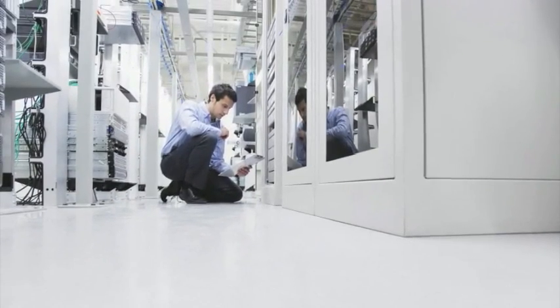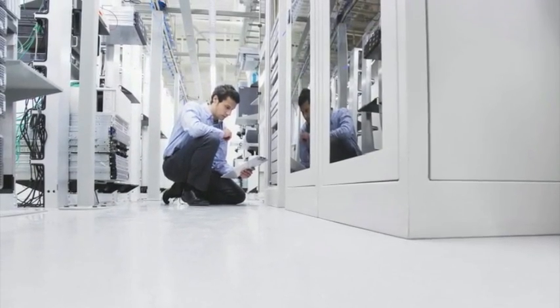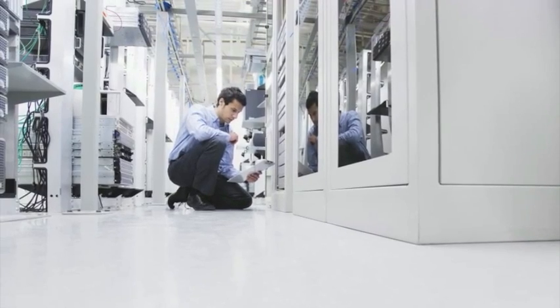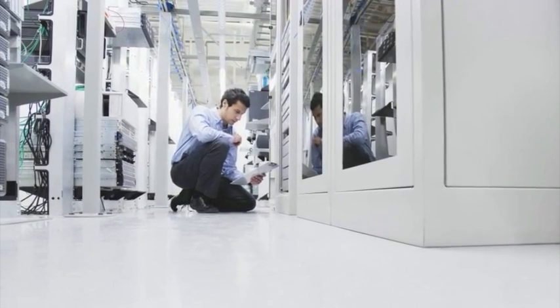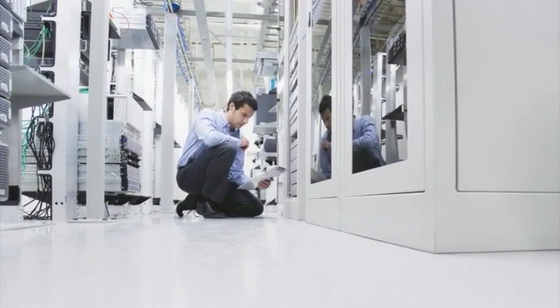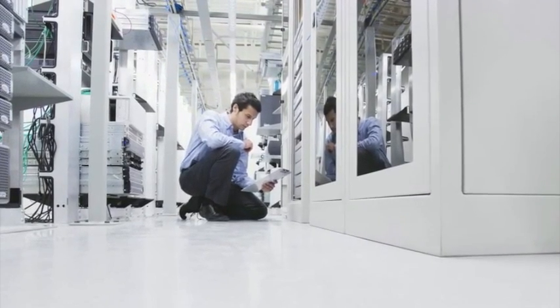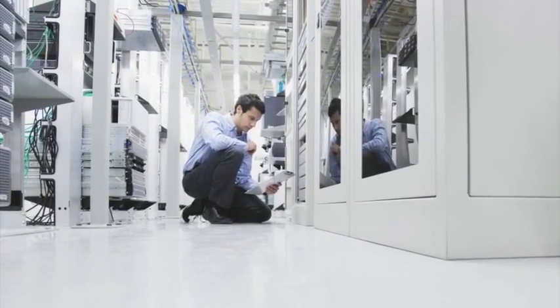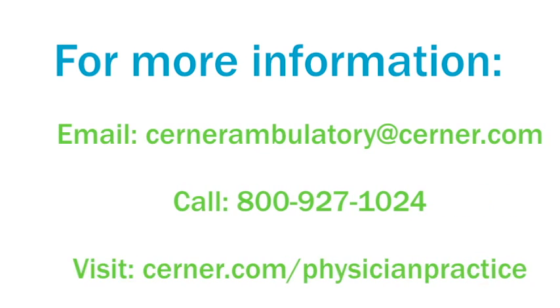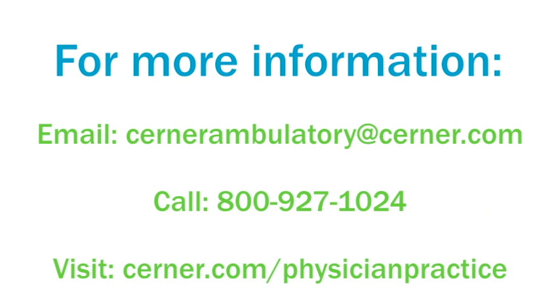The ambulatory application is remotely hosted at Cerner's sophisticated state-of-the-art data center, where your data is kept secure and accessible.